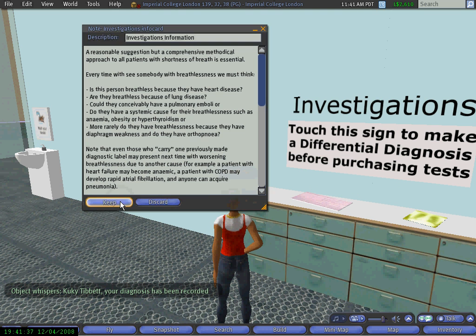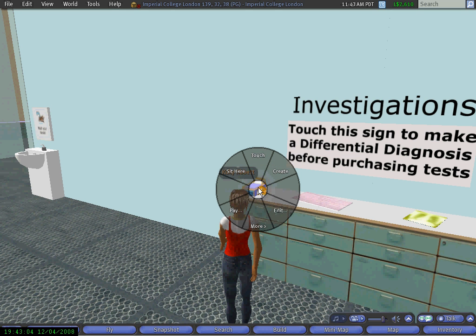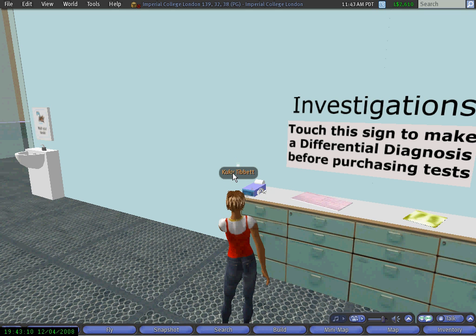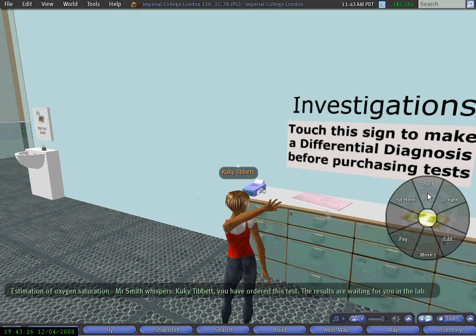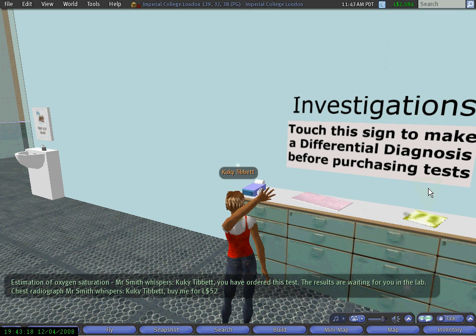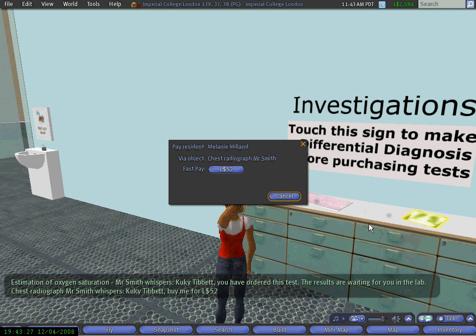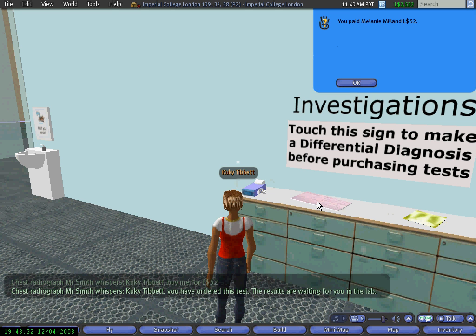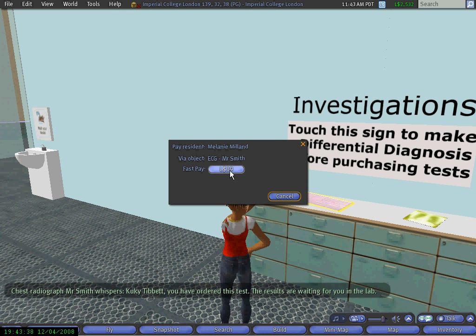Now that we have done that, we are ready to buy the investigations we think are relevant. We click on this one — an oxygen saturation test — and click pay. Every investigation has a different value representing its real-life cost. I pay 52 million dollars for the x-ray, then I click on the ECG and pay 35 million dollars for that as well.